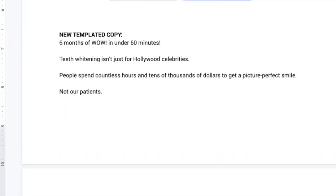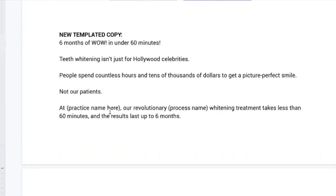So immediately I'm getting some relief that I'm going to have an amazing smile from this practice and it's not going to cost me a fortune. And then what I would do is I would just button it up. At our practice name, our revolutionary process name whitening treatment takes less than 60 minutes and the results last up to six months.